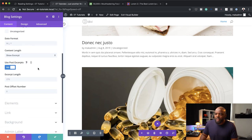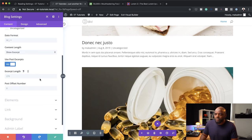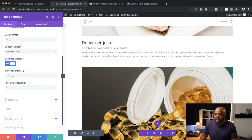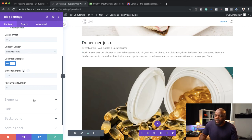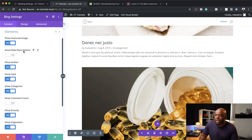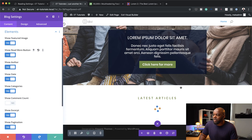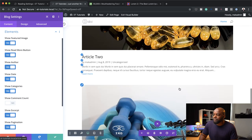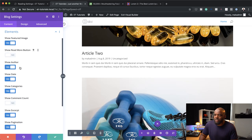Now that we've added this, the next step is to come over here and set our excerpt length — this is the information we have right here. You can go in and customize it if you need to. The next stage is the Elements. This is where you can come in and disable items you don't need. Let's say you want to have a Read More button — if you click on that, now we have Read More. But to be honest, I don't really need that so I'm going to get rid of it.